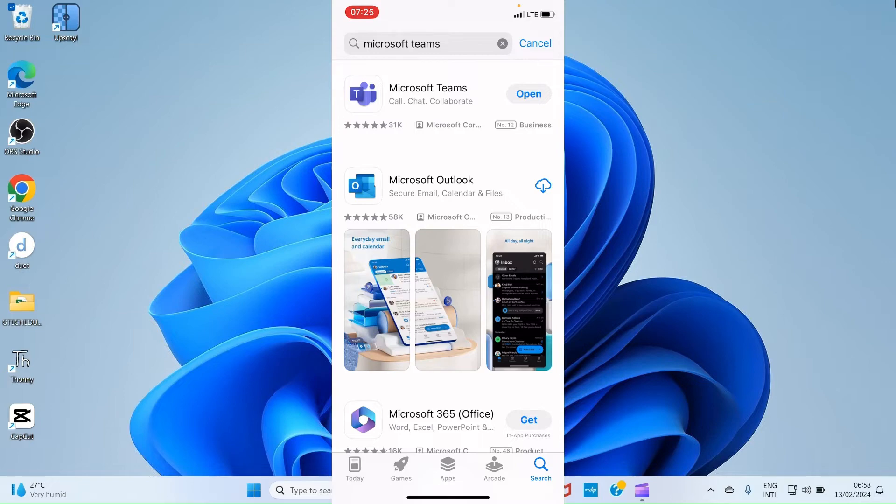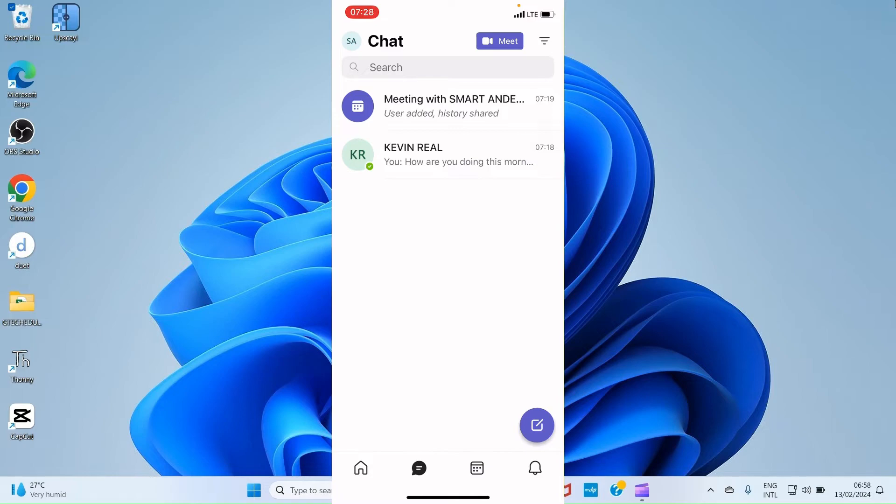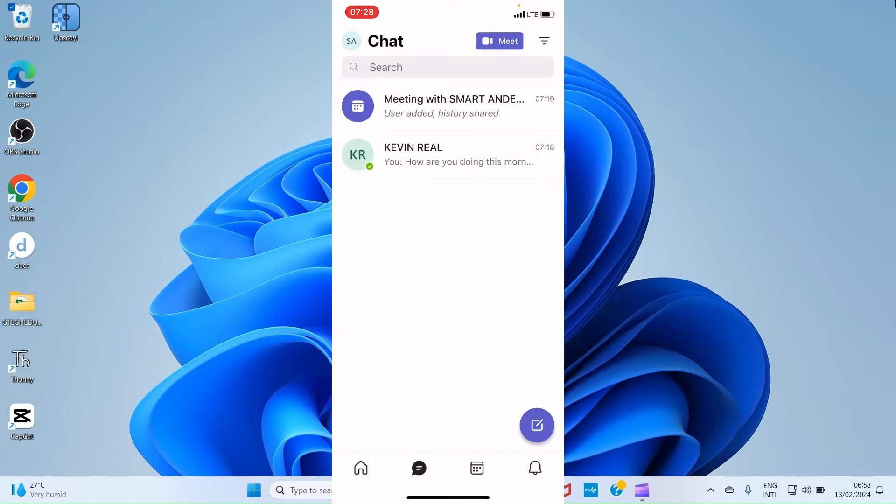Here I have installed the application already on my iPhone as a mobile app, so I will tap on Open for it to open. Once the application opens, if you are using it for the first time, you will have a clean interface. Here I have used it for a meeting before and that's why you have a meeting with Smart Anderson and another content named Kevin Rayo. But if you are using it for the first time, this interface will be clean.